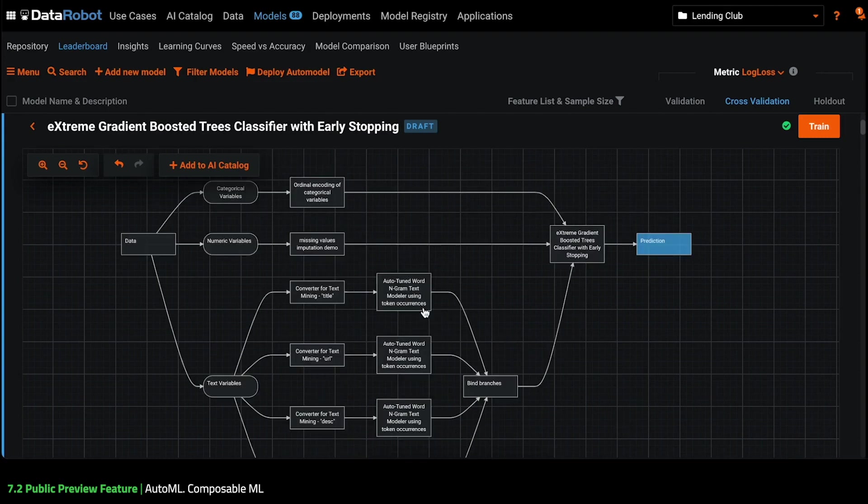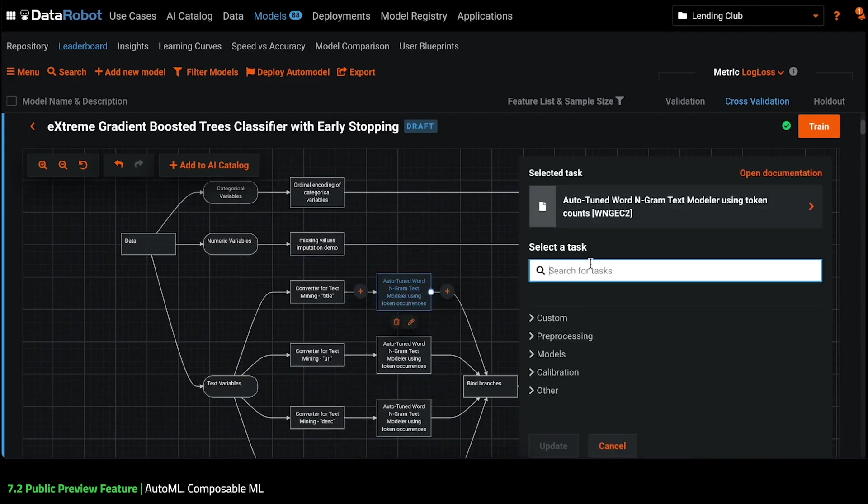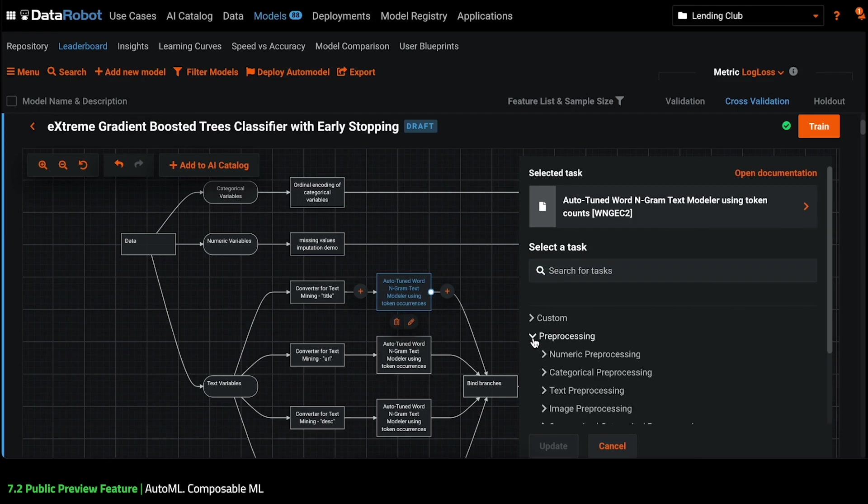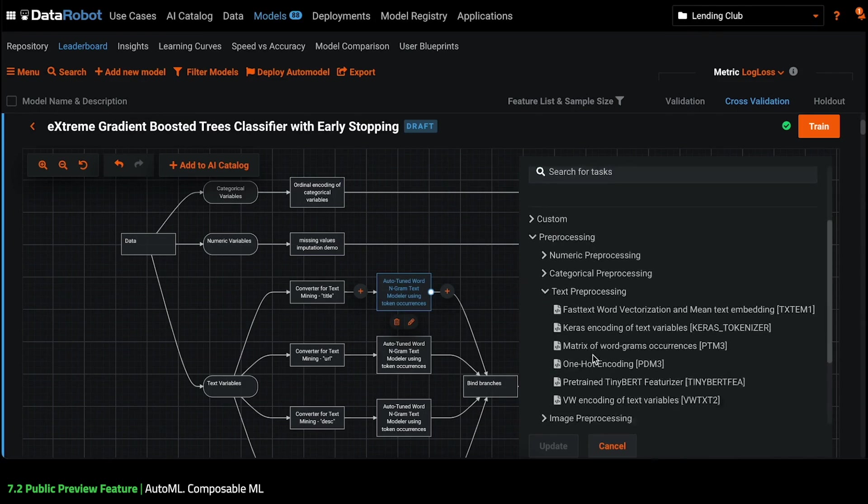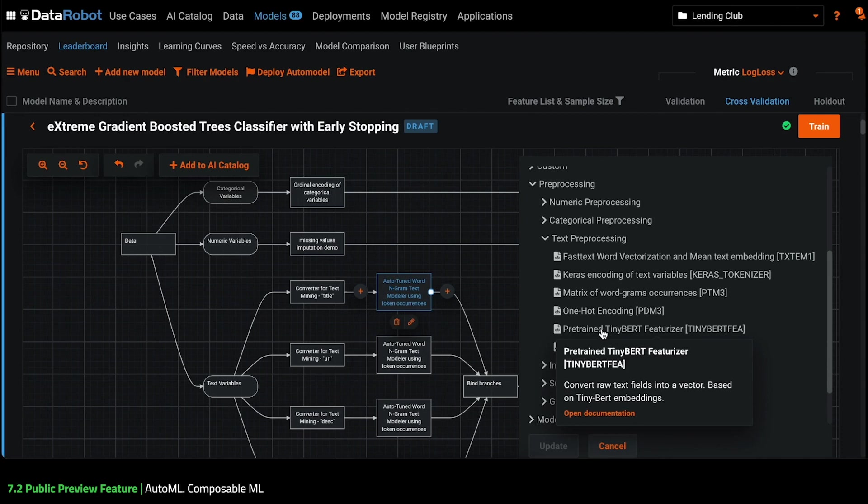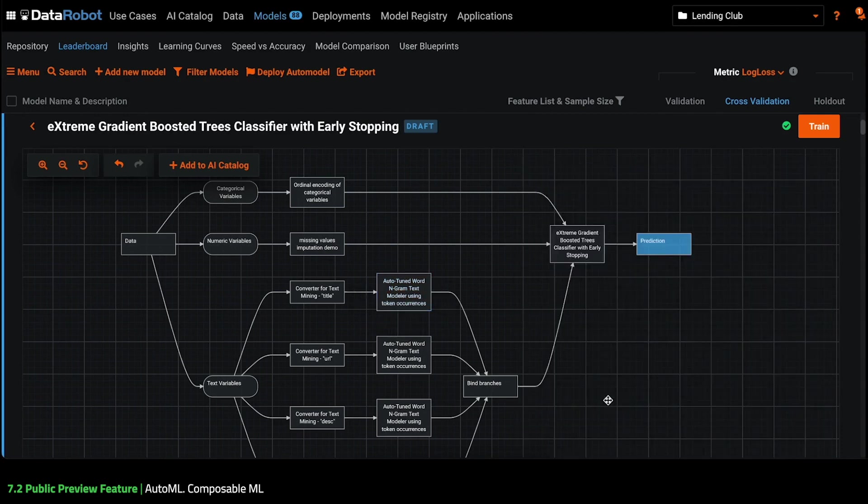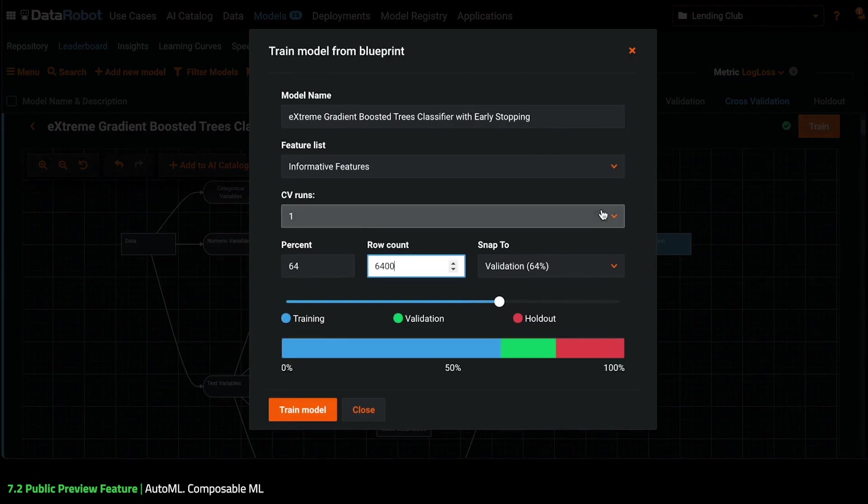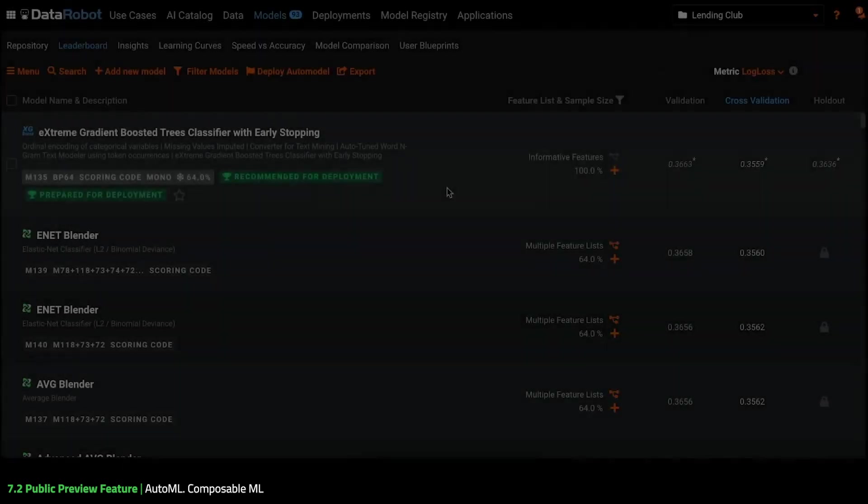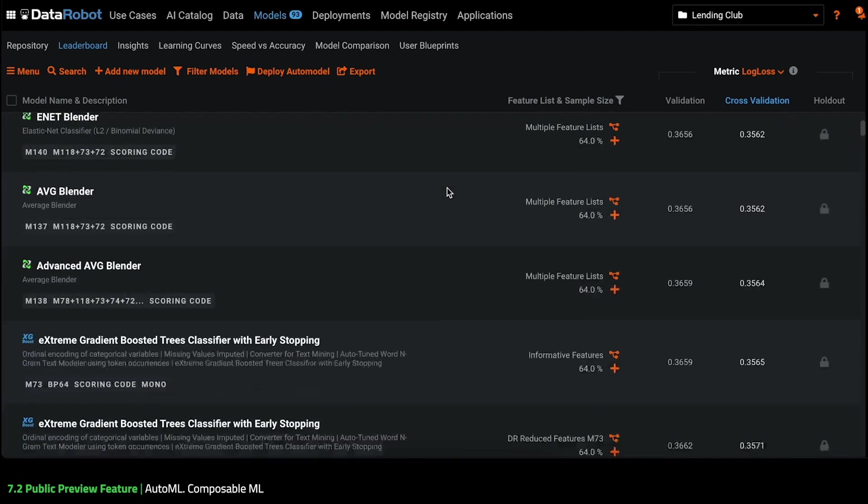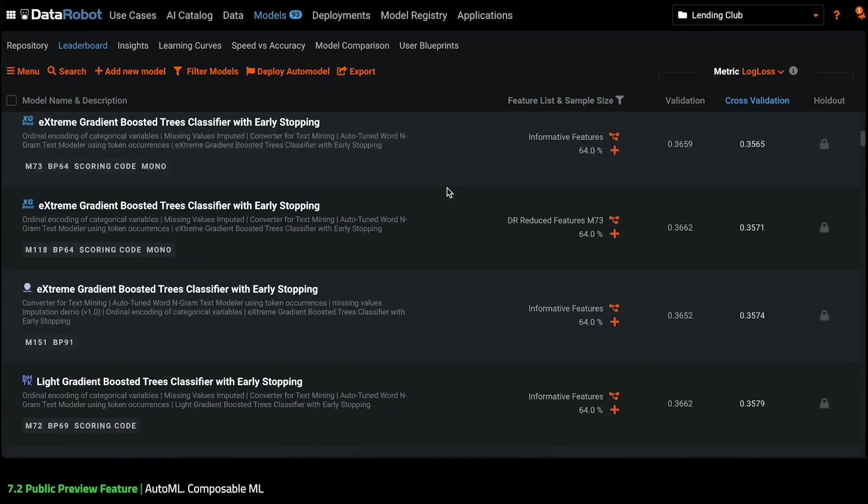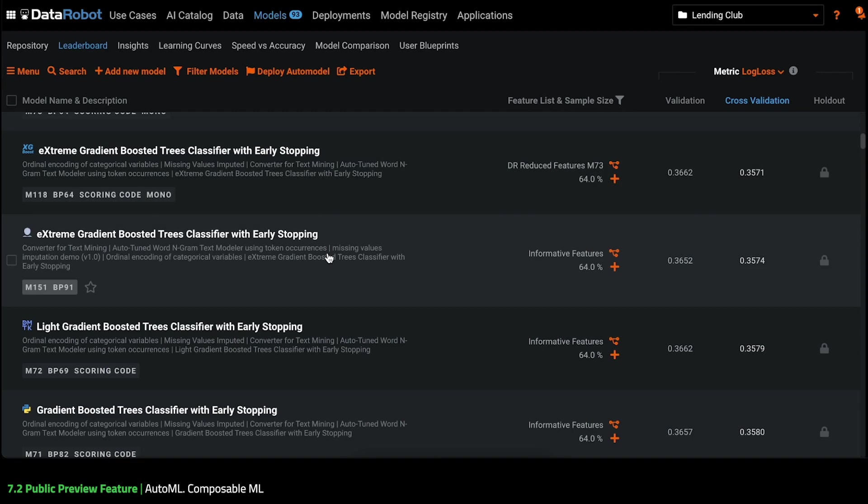I can continue modifying this Blueprint. For example, replace the text pre-processing task with TinyBird. Now let's train our new Blueprint. After training, my model appears on the leaderboard where I can see how well it performed against the models in the project. Here it is.